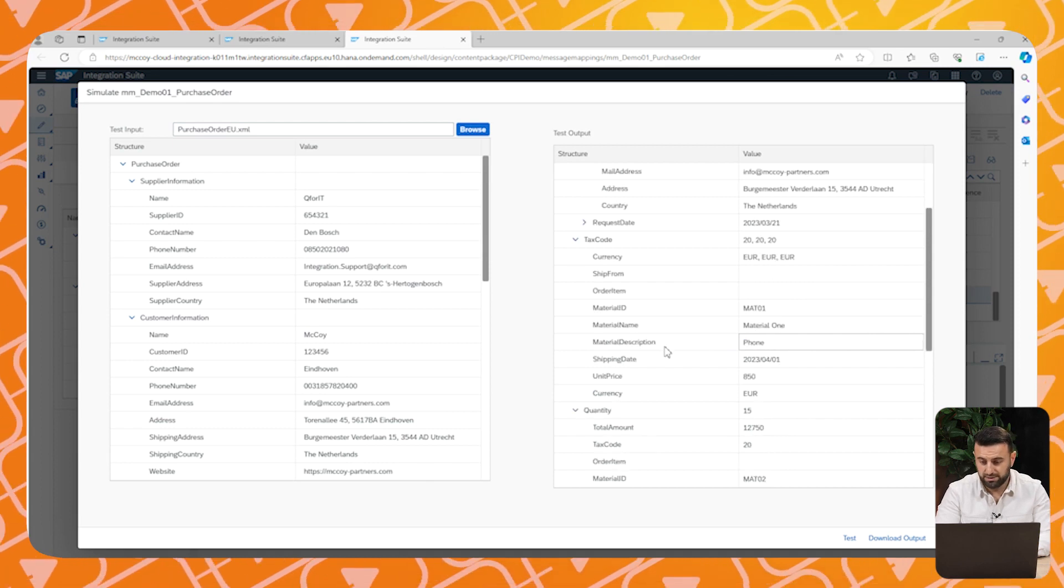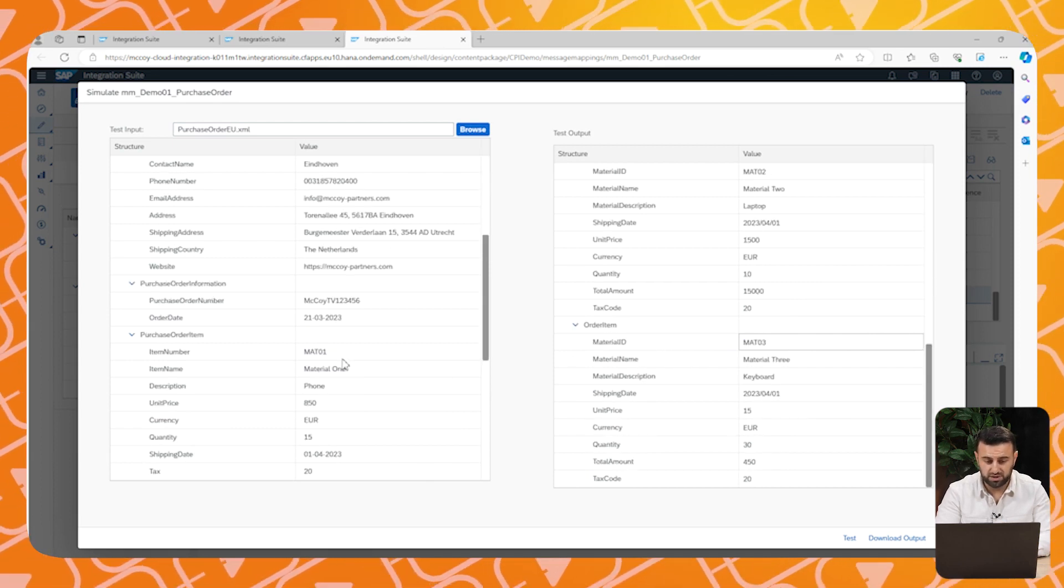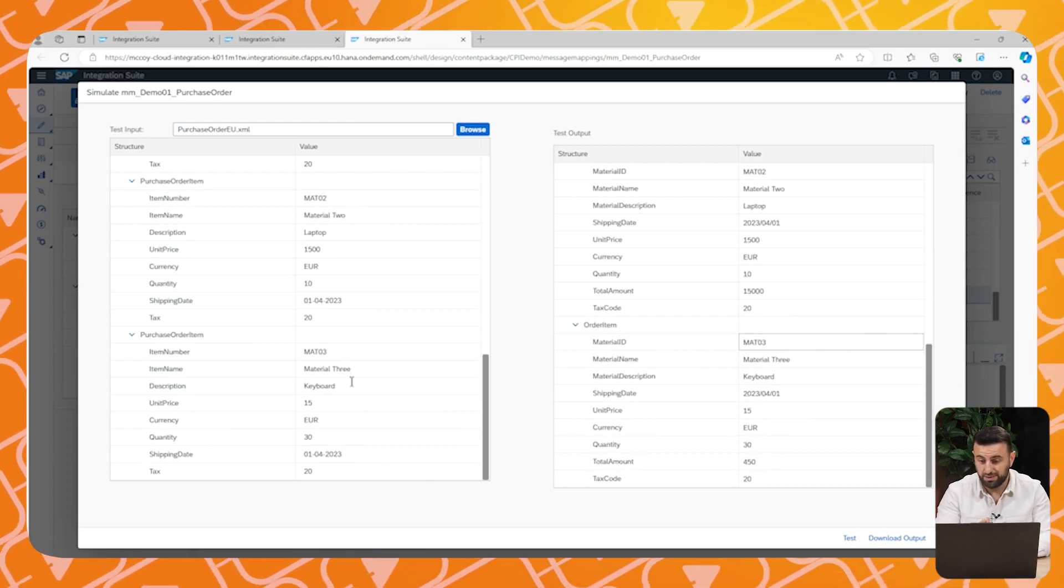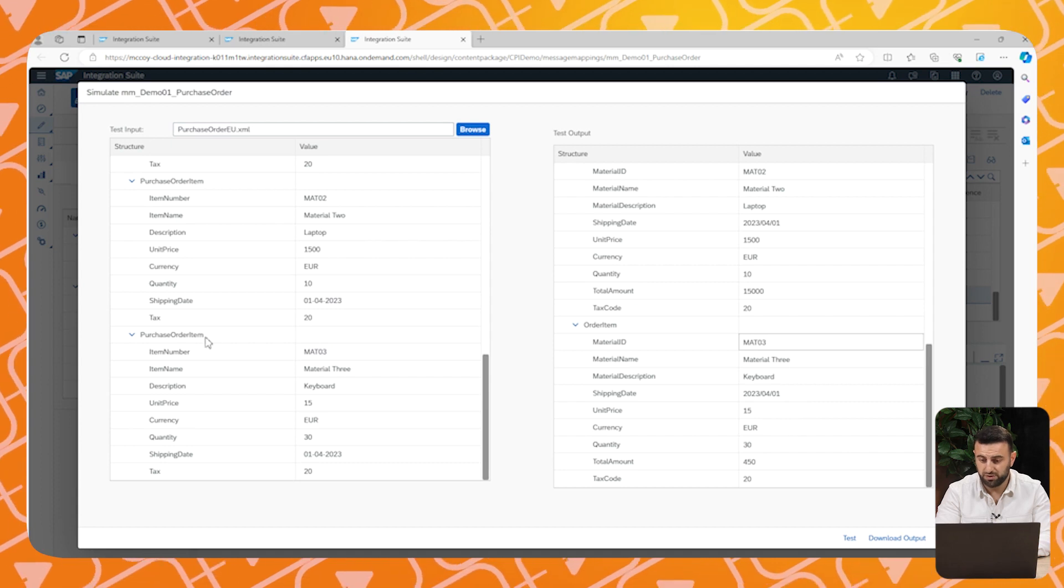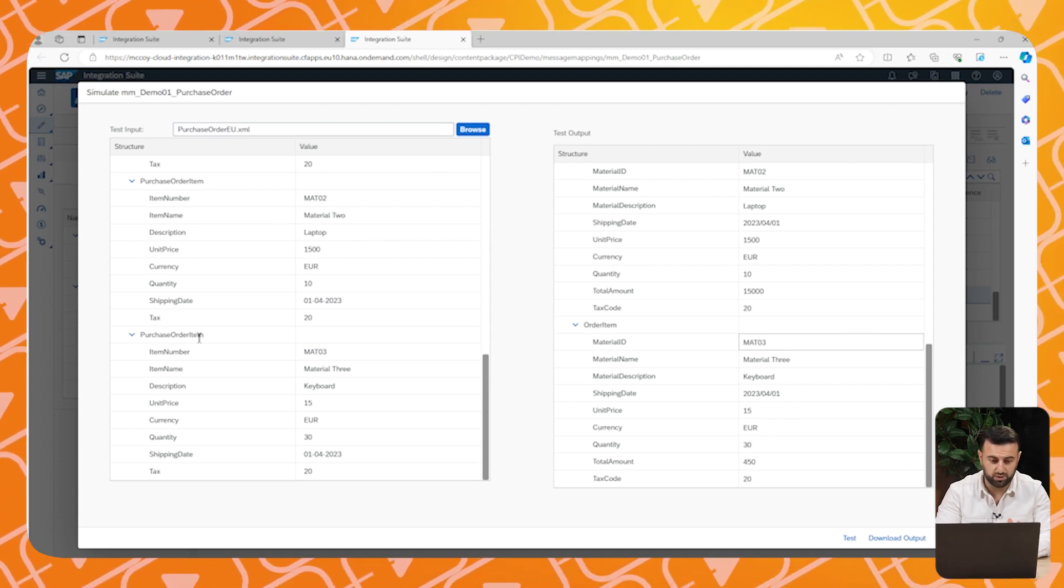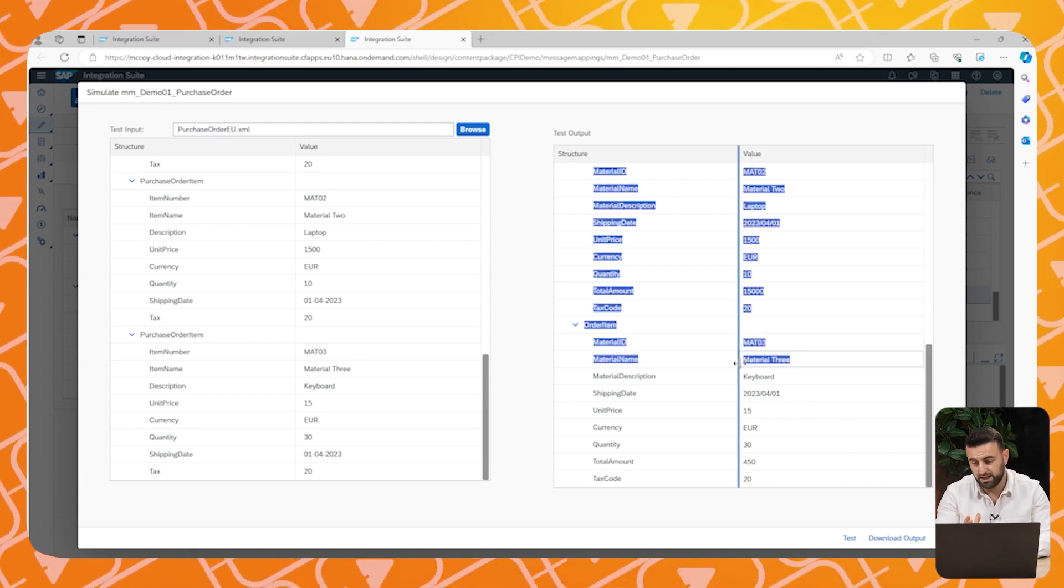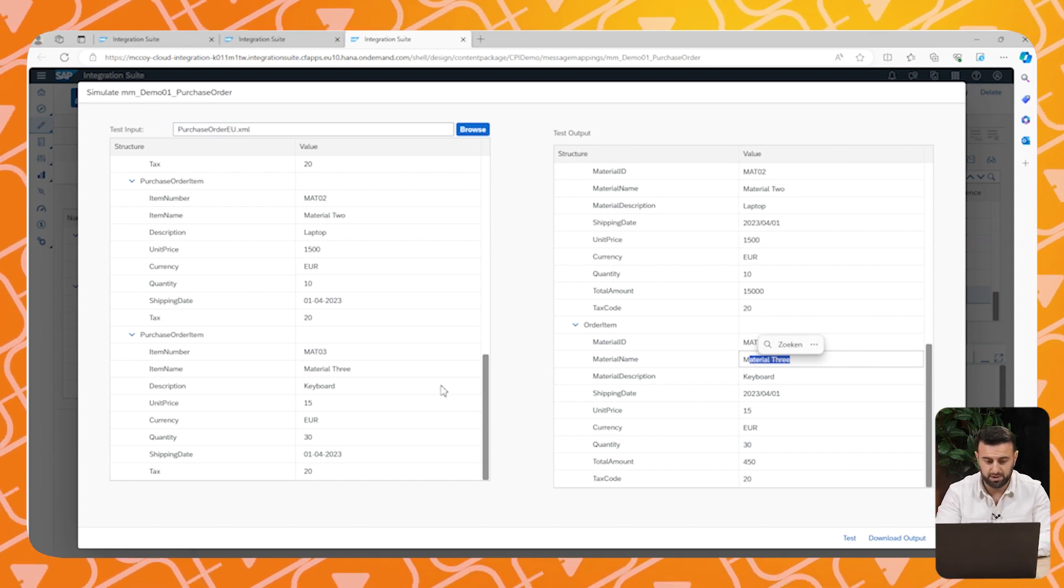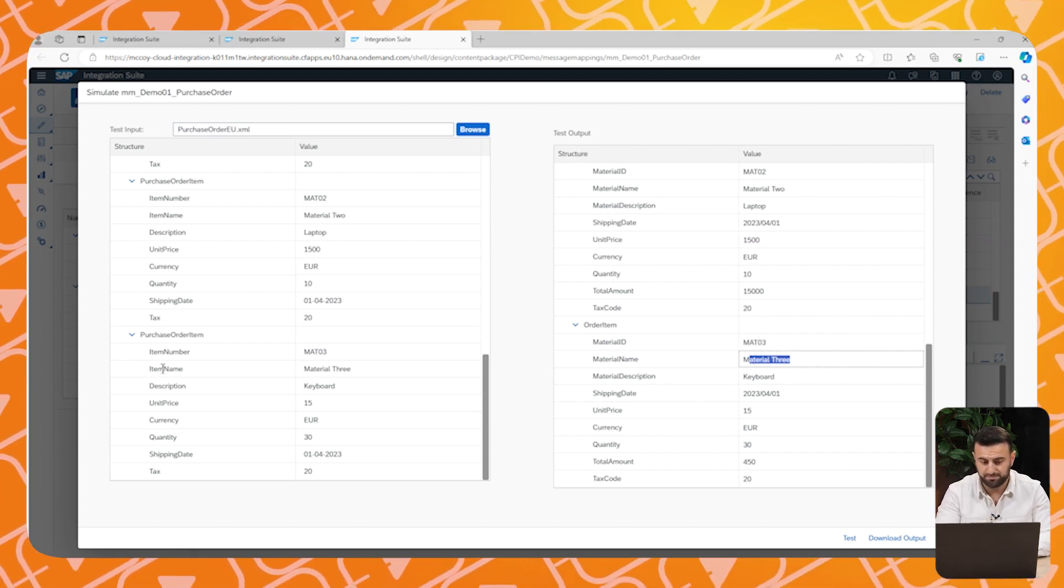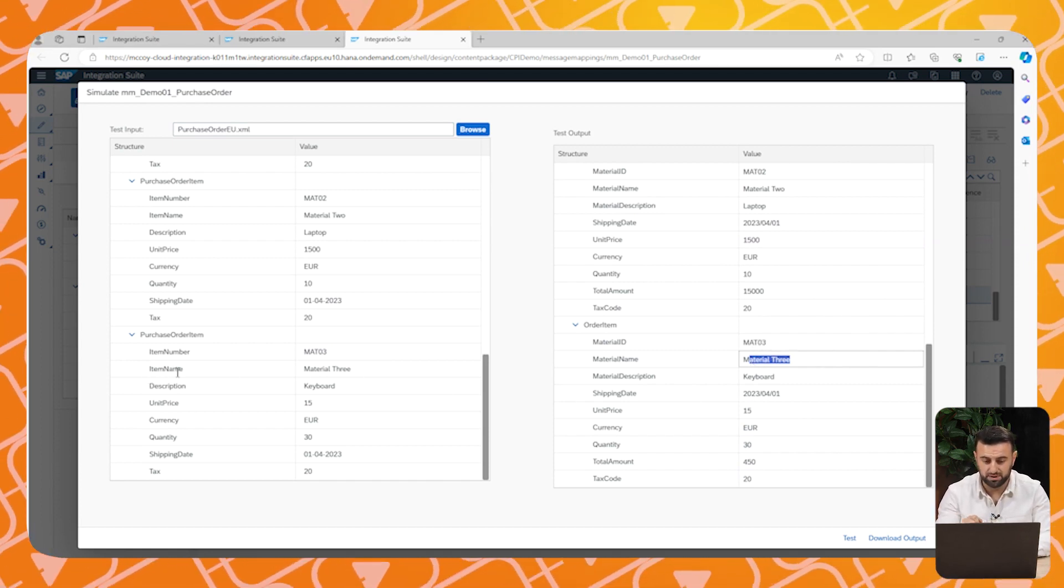There are still naming conventions, naming differences, but the messages are filled correctly. You see that we use item name and they expect material name, which is correct. So these fields are mapped directly.